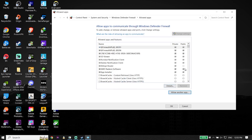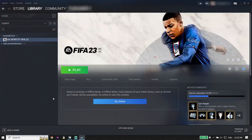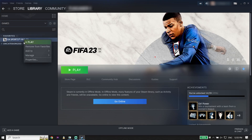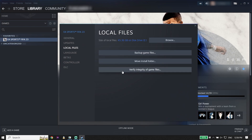If that didn't work, for the next solution open your game launcher like Origin or Steam. For example, in Steam right-click on EA Sports FIFA 23, go down and click on Properties, then click on Local Files, and click on 'Verify Integrity of Game Files.' In most cases this works — it will repair FIFA 23 files.